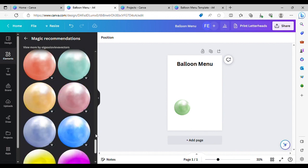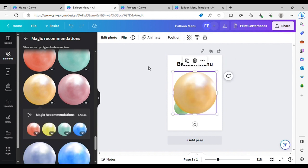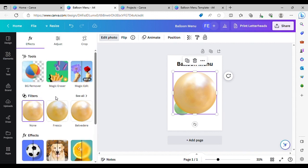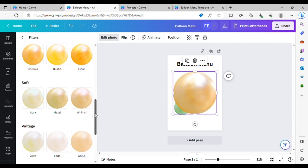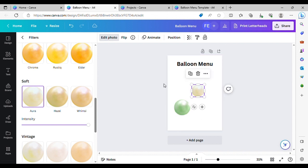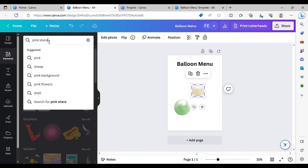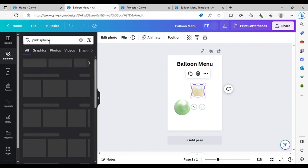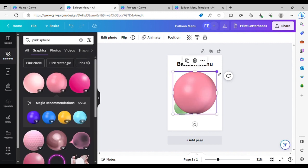I also want a sand colour — similar to this but not quite. So you can click Edit Photo, and if you see under here there are filters which give you all different shades. I quite like this one. I would also like a pink — I'm going to go for this pink here. It's a nice pink.